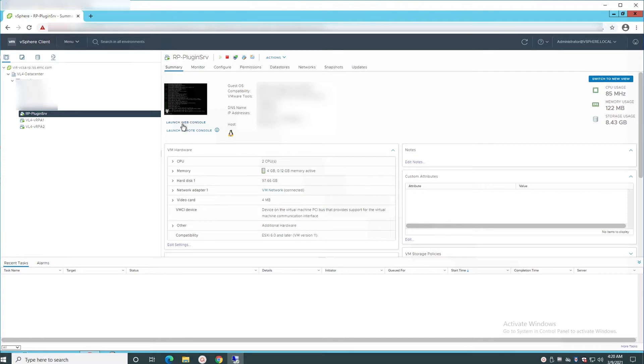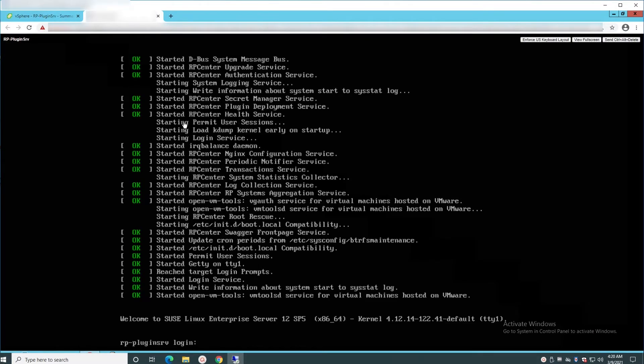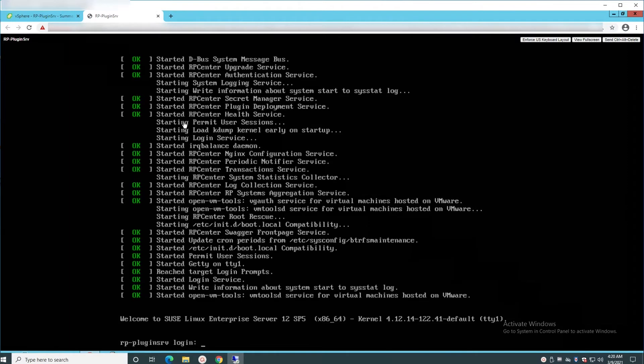From the menu tab, make sure to select Hosts and Clusters. Select the plugin server VM and open its web console.